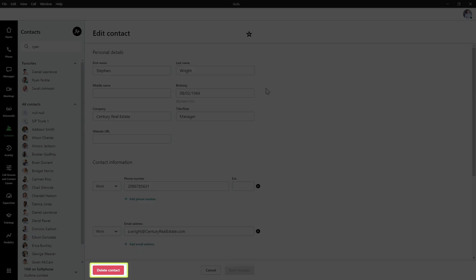Take note of the Delete Contact button. If you click that, it will remove any contact information that you've added for them. However, it will not stop them from being able to call you.